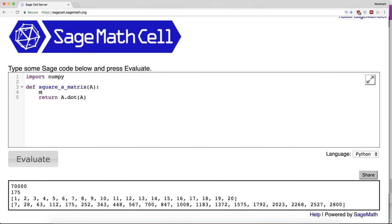Let's have m and n be the shape of A. Here's a quick way to check things: you can say assert m equals n.